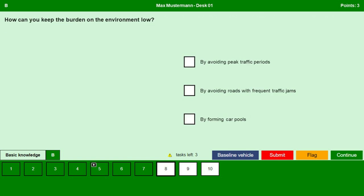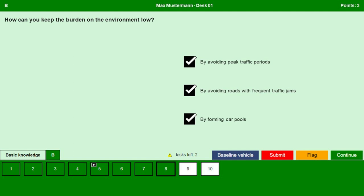How can you keep the burden on the environment low? By avoiding peak traffic periods — yes. By avoiding roads with frequent traffic jams — yes. By forming carpools — yes. Continue.